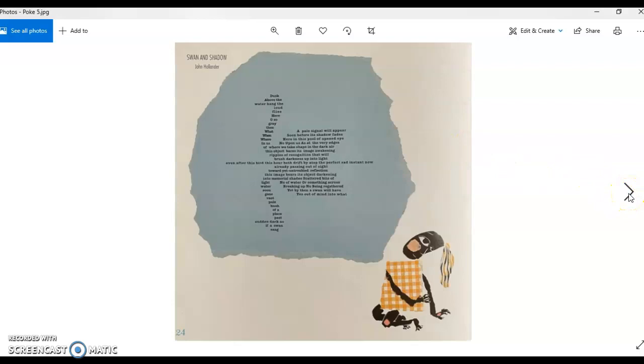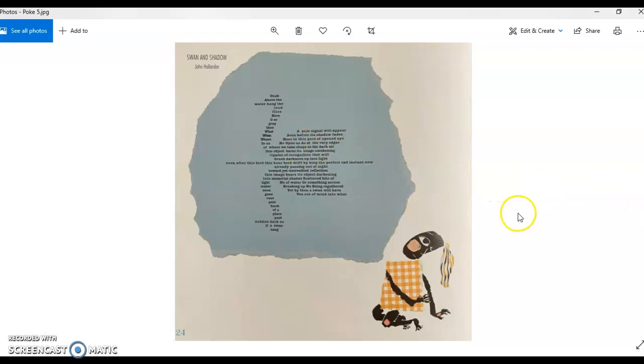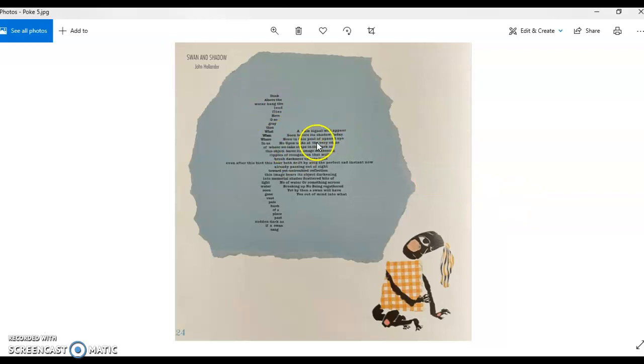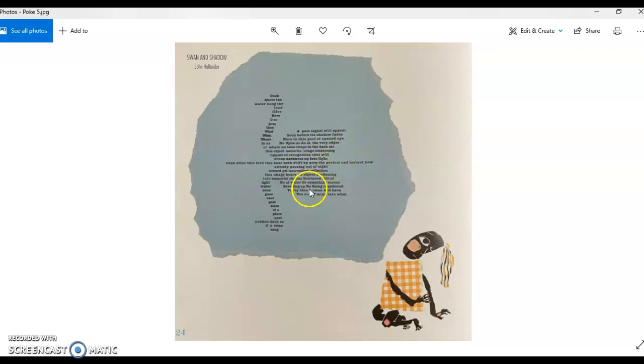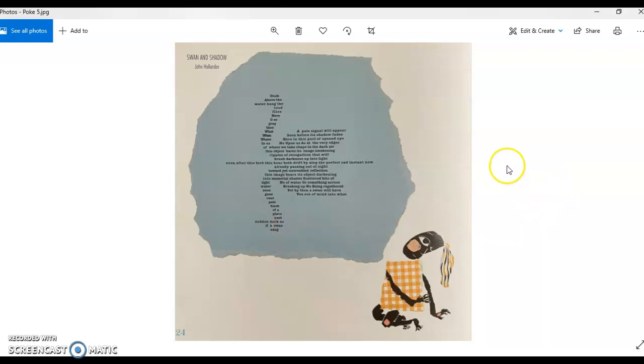Here we have the Swan and Shadow. I'm not going to read this but you can feel free to stop it here and zoom in and read it on your own. But you've seen a swan sitting on a pond or a lake before and we've got the surface of the lake here in the mirror image underneath it. And so that's what this poem gives us the image of.